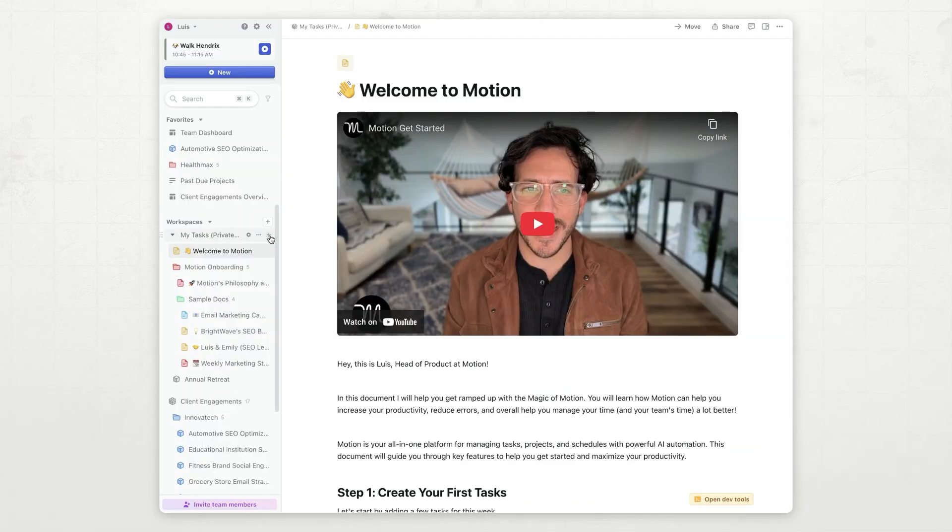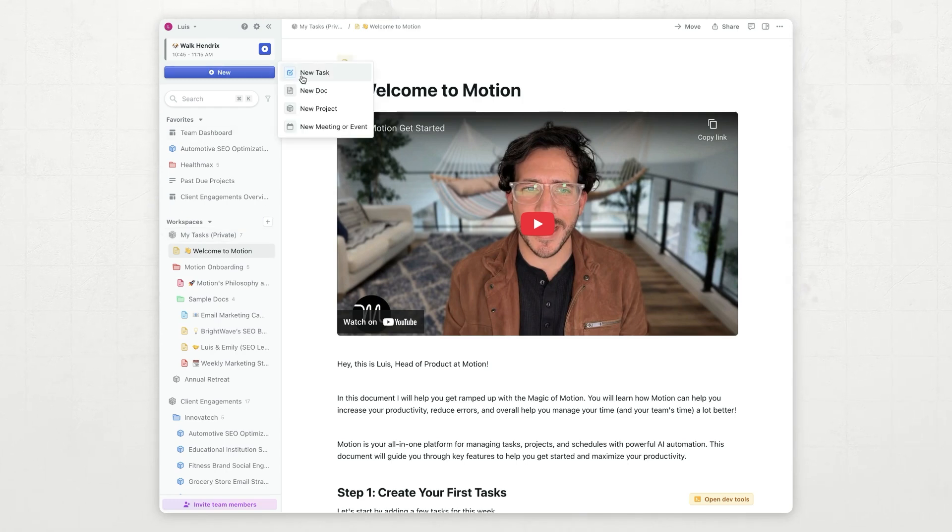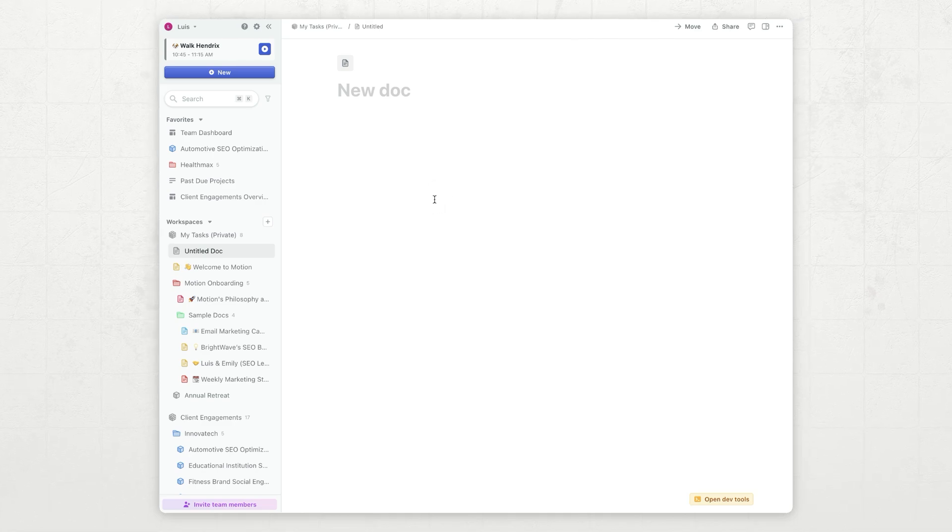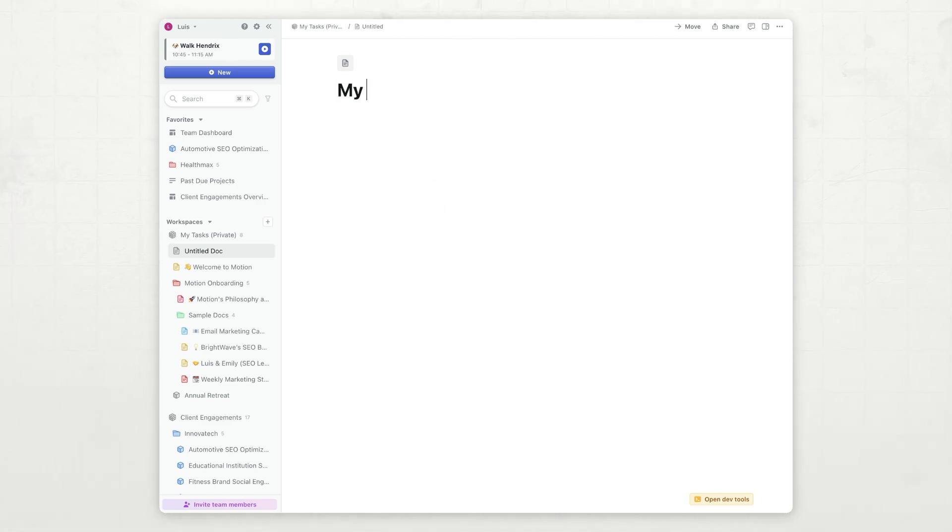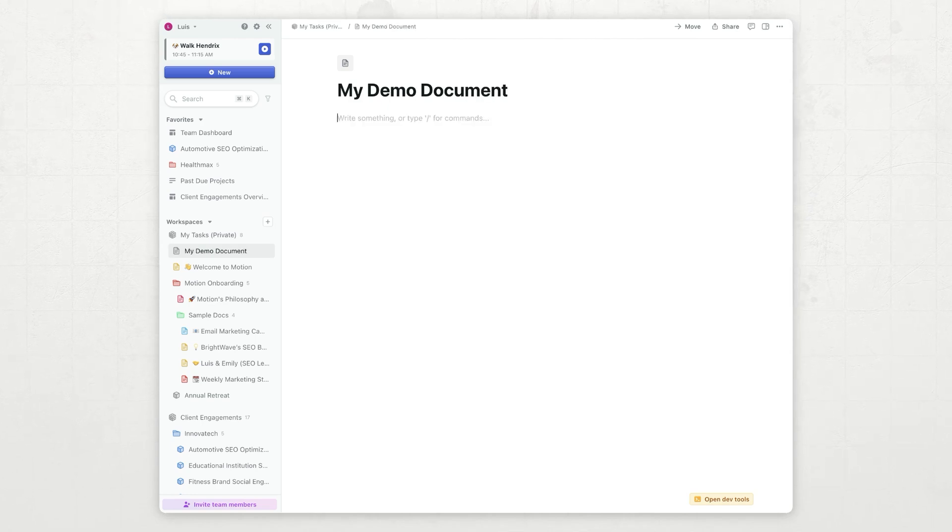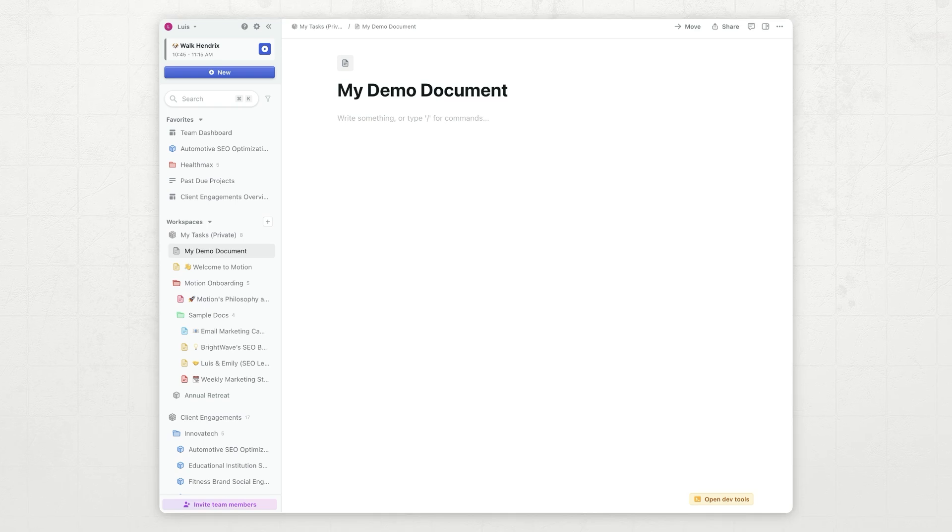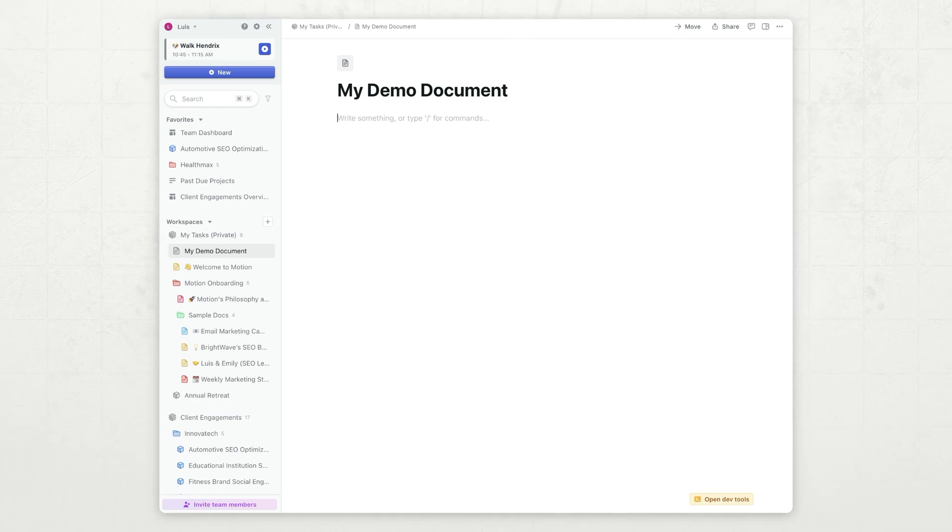I'm going to say new document. And just like that, I have a brand new document, nice and clean. I can give it a title. This is my demo document, and I can start editing and write paragraphs and write content, just like I would on any other document system.